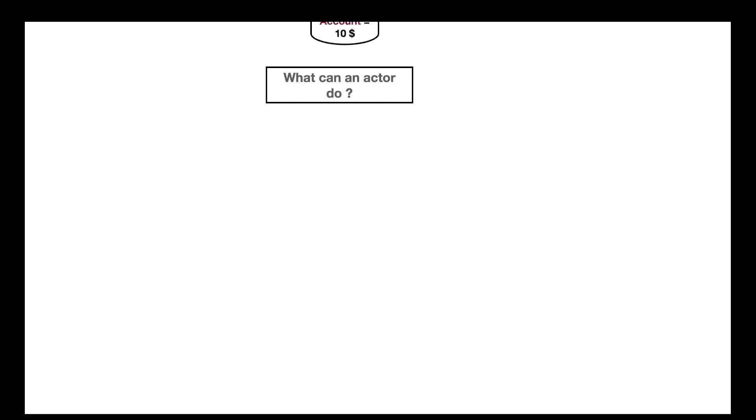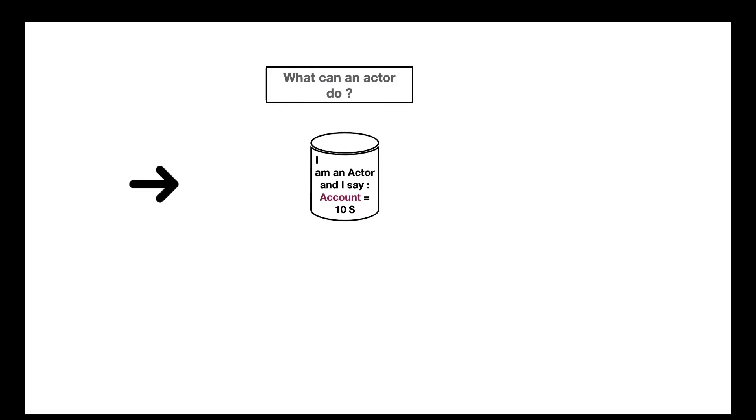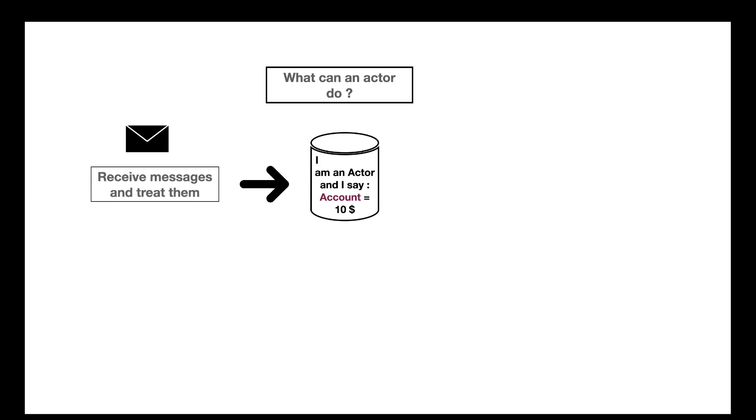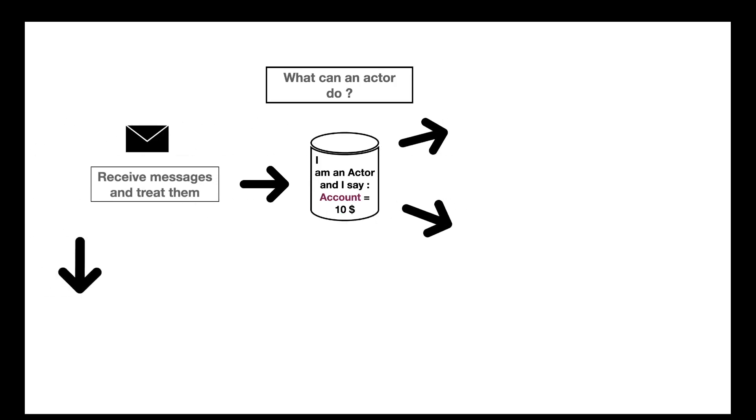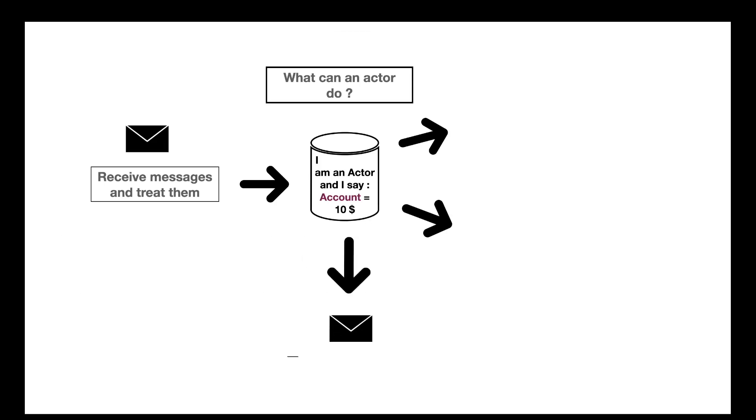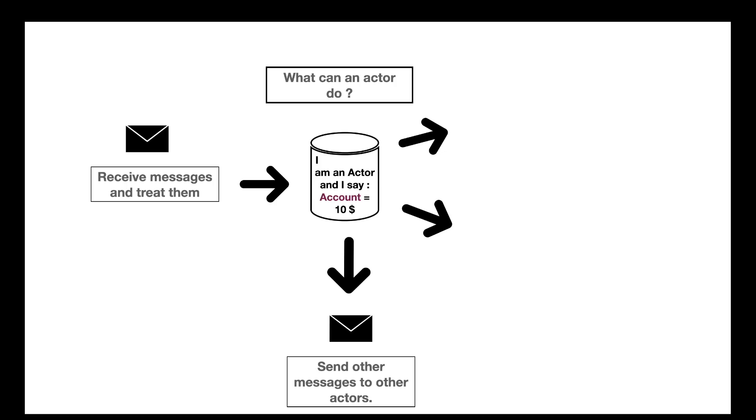So most of the time, our actor is going to wait doing nothing for messages. So here's our actor. He receives a message. So here's the message. He has now three possibilities. The first one is pretty simple. It can answer the message with new messages to other actors. So it can be the first actor that sent the message, or it can be other actors.